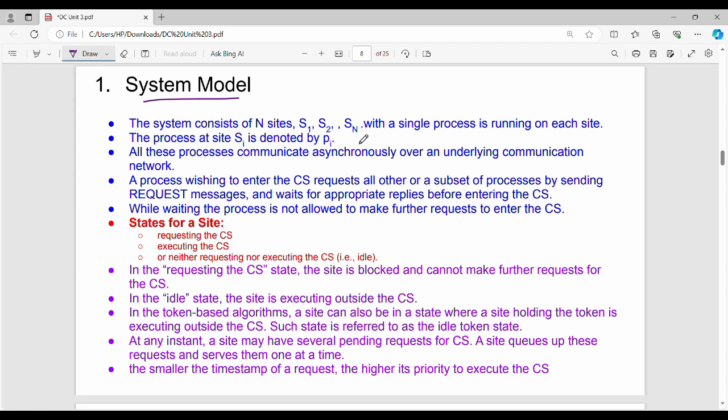The distributed system consists of n sites or n systems: S1, S2, up to Sn, with a single process running on each site. The process at site Si is denoted by Pi. For example, if we have three systems S1, S2, S3, then S1 runs process P1, S2 runs P2, and S3 runs P3.